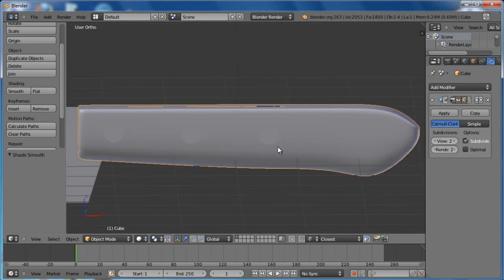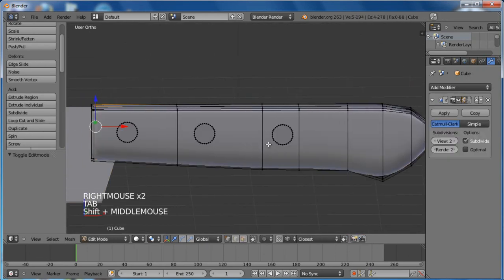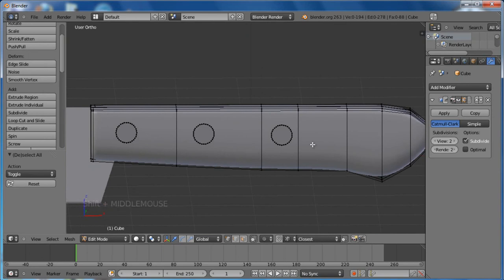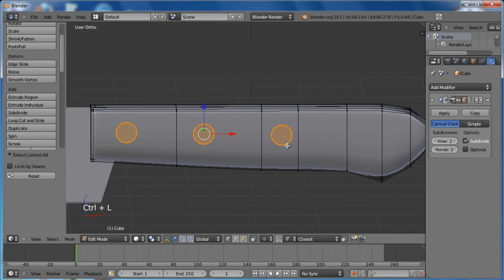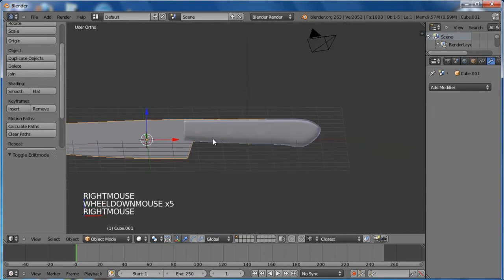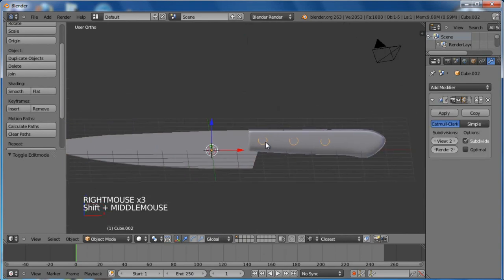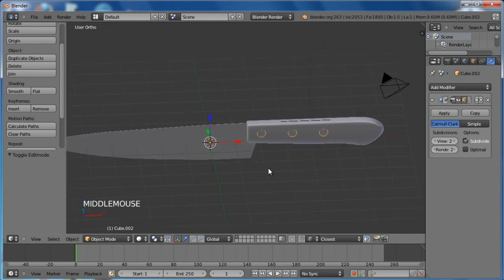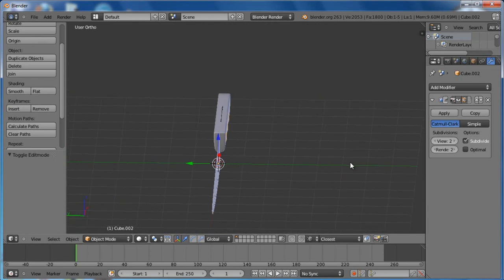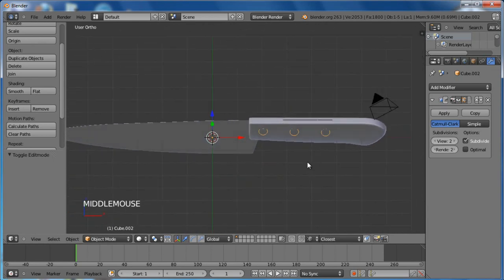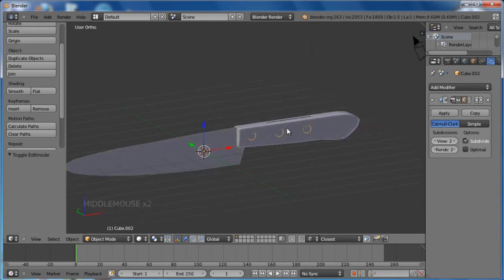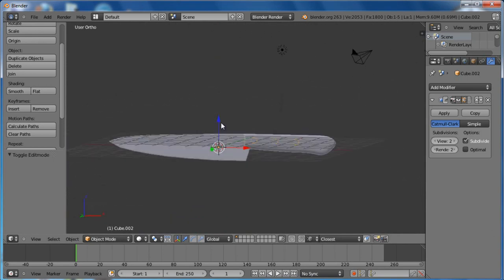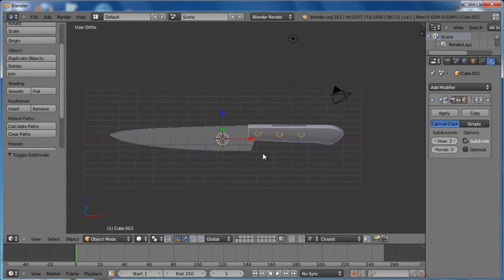Tab into edit mode with the handle selected. Select one vertex from a circle, Control L, and P to separate them from the handle object. Now we have three objects in the scene. I will not go over texturing and materials in this tutorial because I don't have time. This is the basic knife modeling. Thank you for watching and see you next time.